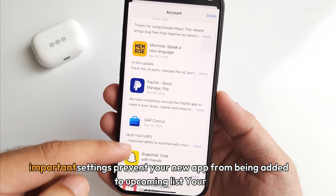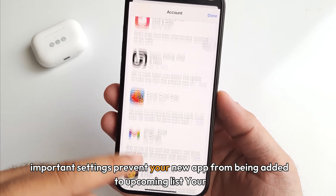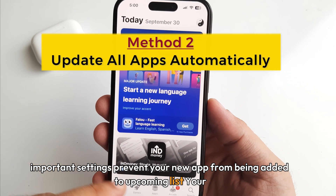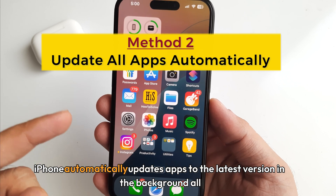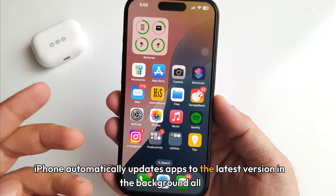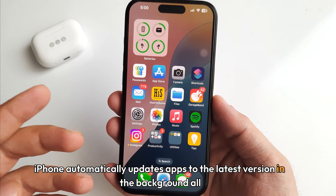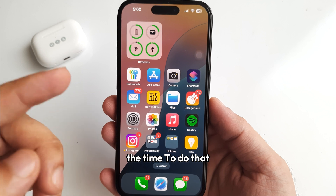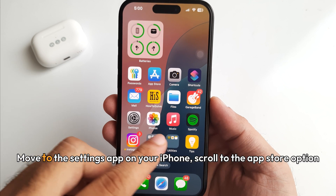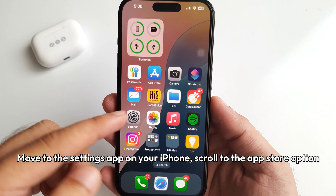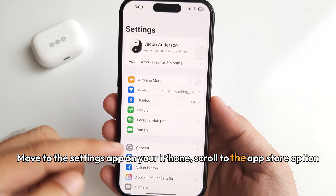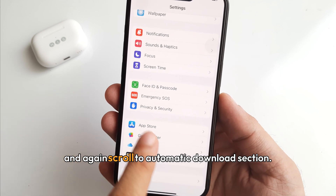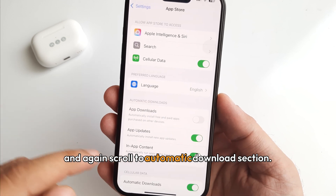Another important setting prevents new apps from being added to the upcoming list — your iPhone can automatically update apps to the latest version in the background. To do that, go to the Settings app on your iPhone, scroll to the App Store option, and scroll to the Automatic Downloads section.